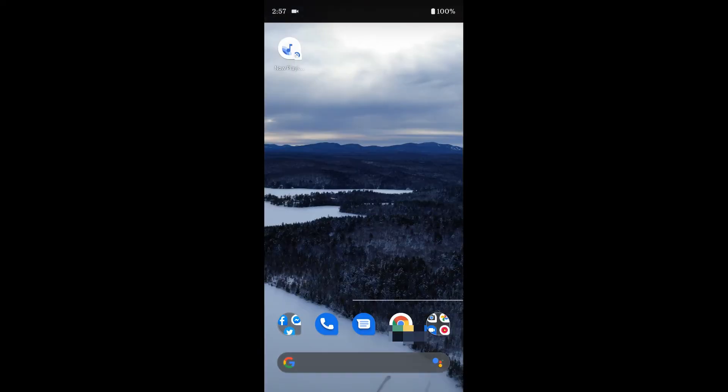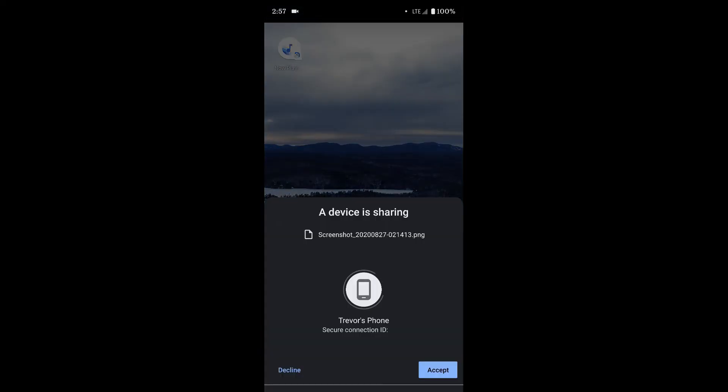Now you can see on the second device here, I get the message that pops up, and I can either decline or accept what's being sent to me. This also may pop up as a notification at the top. So if you don't see this message pop up, make sure you are checking your notifications. I'm going to click accept.